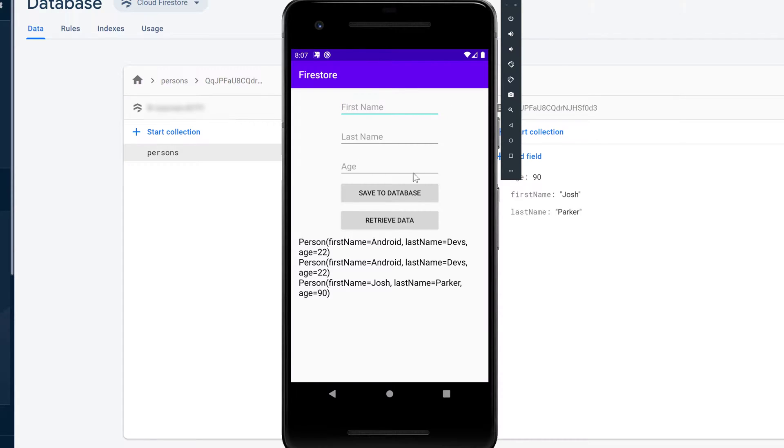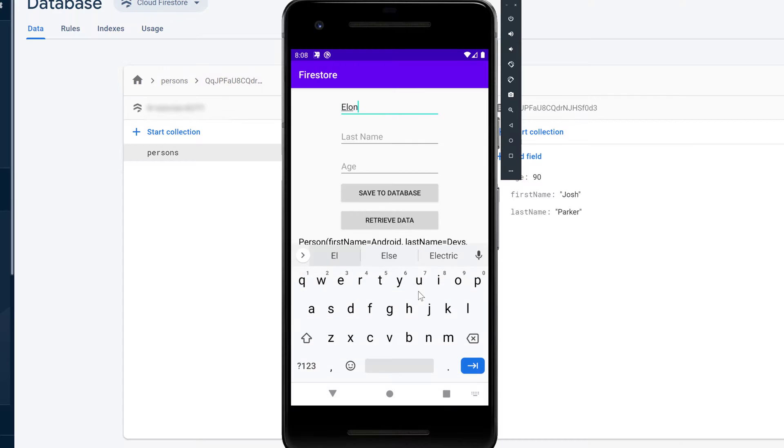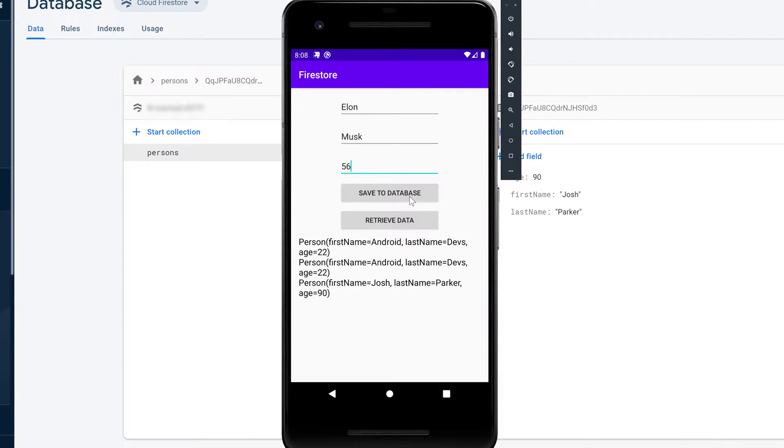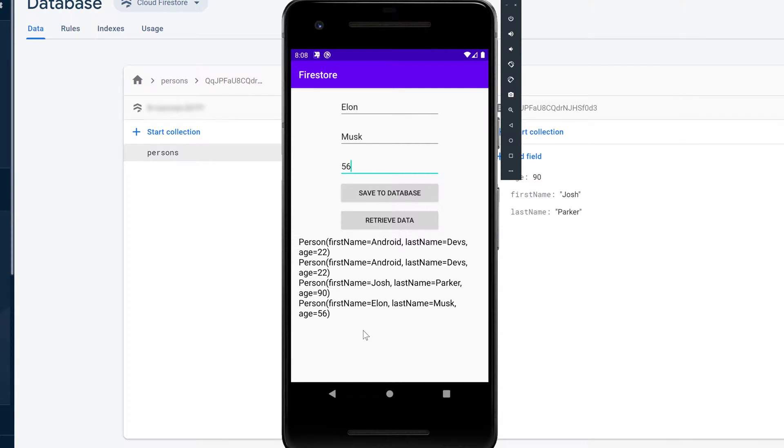So you can see that is the app from the last video and when I add a new person here and click on save to database then you can see that it immediately gets retrieved again by our snapshot listener that I added.